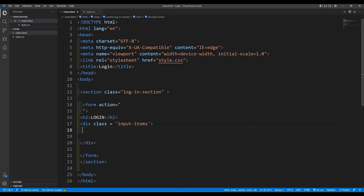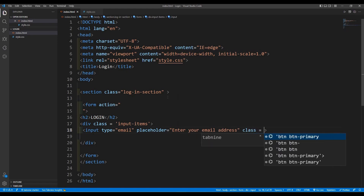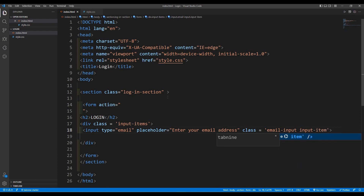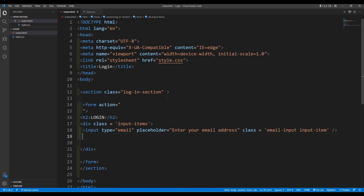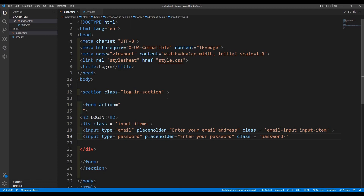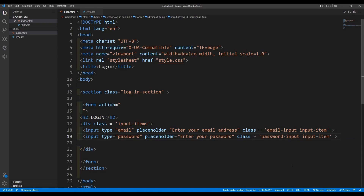The div class is going to be 'input-items'. Then we are going to put our inputs here. The first input type is going to be email, placeholder is 'Enter your email address', and the class is going to be 'email-input' and also 'input-item'. We want another input for password — 'Enter your password', class 'password-input' and also 'input-item'.